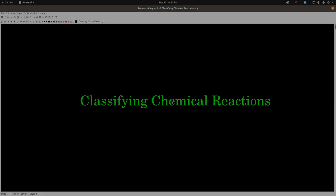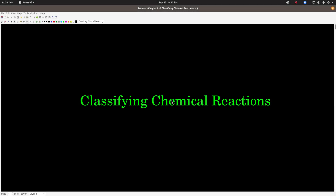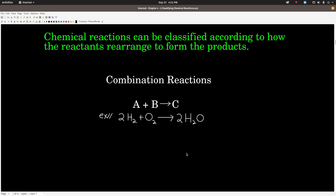Hey guys, so this video is on classifying chemical reactions. The first thing I'd like to get across is that there are many ways to classify chemical reactions, and they're not mutually exclusive. What that means is there are a lot of chemical reactions that can be classified in more than one way. These are just some of the basic ways that we can classify them.